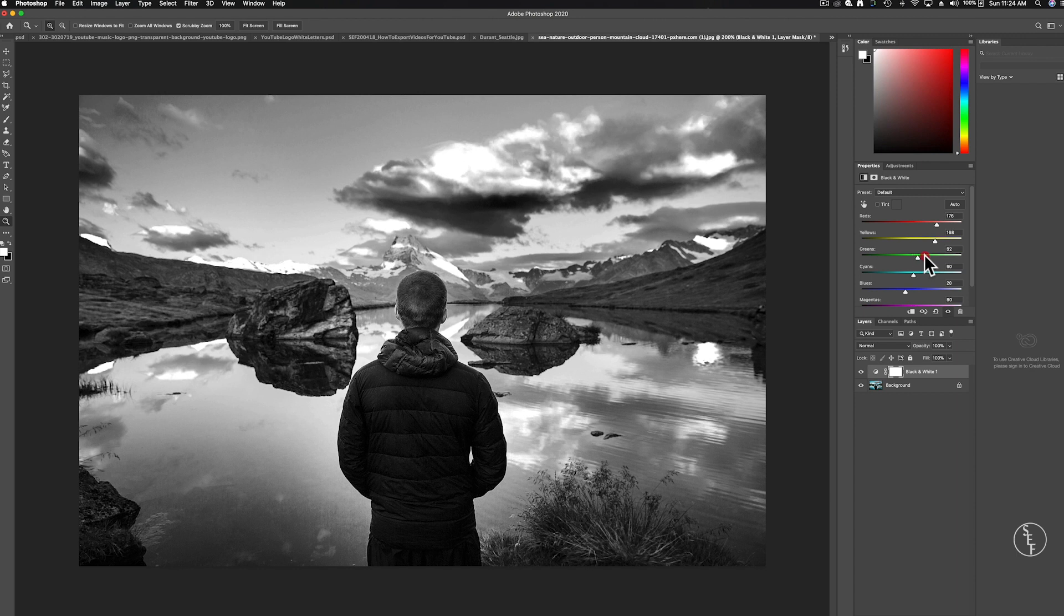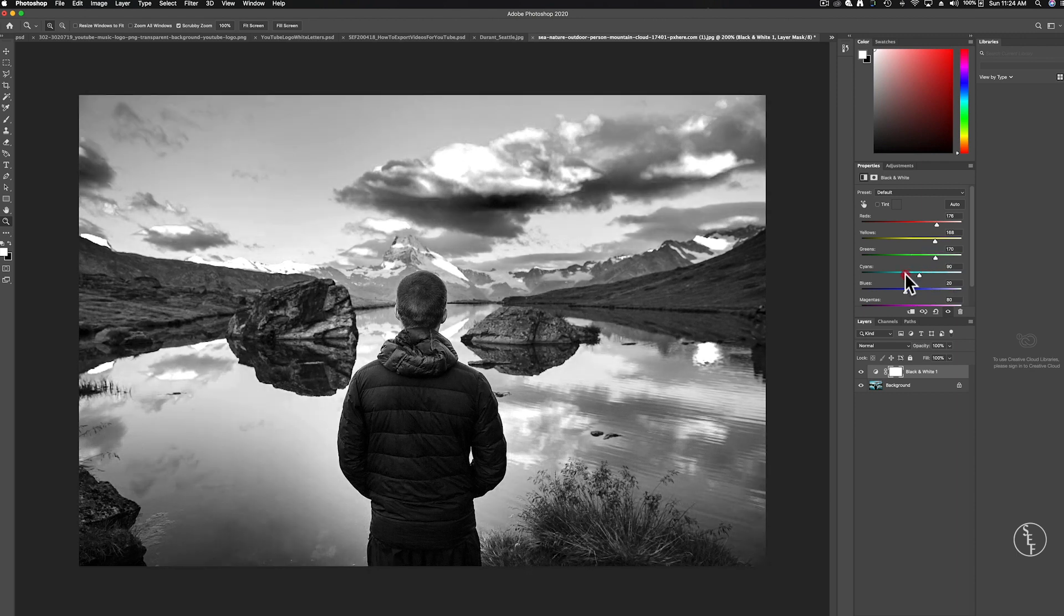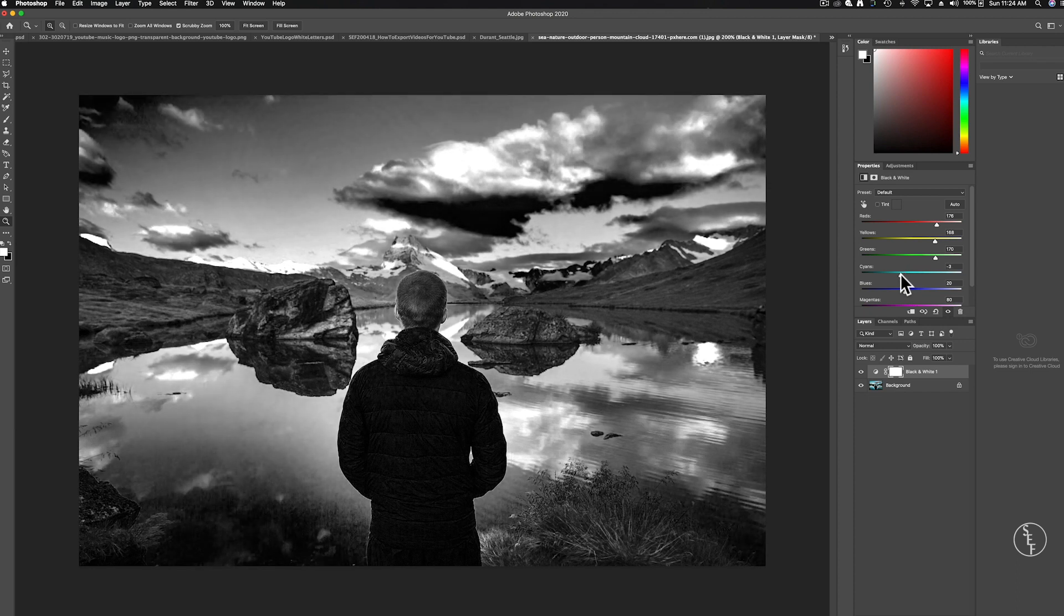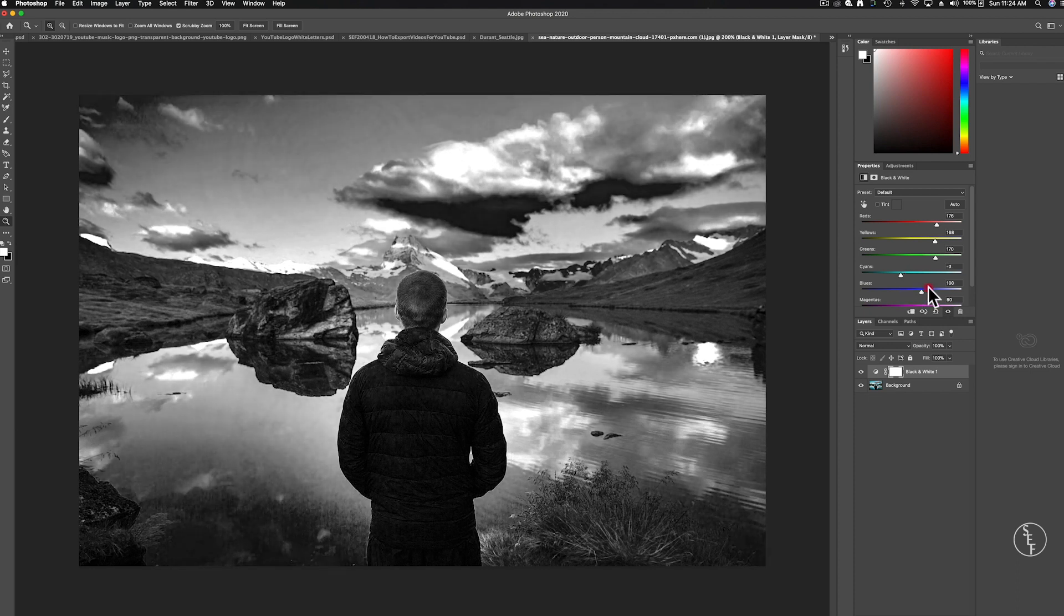The green slider changes the grass and the plants. And changing cyan makes a big difference in the sky and the water as well as the blue slider.